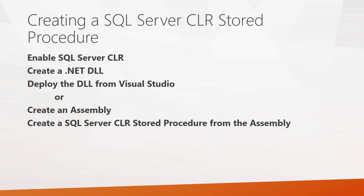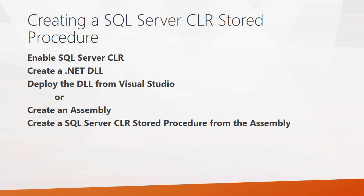When you go to create a SQL Server CLR object, in this case we're going to go through the steps to create a SQL CLR stored procedure. Basically, you need to first enable the SQL Server CLR, then you're going to need to create a .NET DLL. Typically, you would use Visual Studio to do this. The Visual Studio 2015 Community Edition is completely free, and it has all the different templates that you would need to create a SQL CLR object.